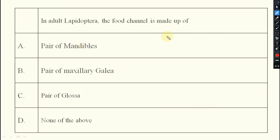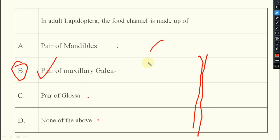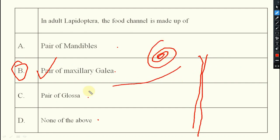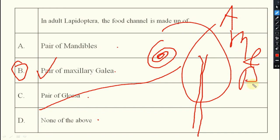Next: in adult Lepidoptera, the food channel is made up of what? Options include pair of mandibles, pair of maxillary galea, glossa, or none of the above. The answer is pair of maxillary galea — two galea are enlarged. While at rest they are coiled; while feeding they open outward. This applies to adult moths and butterflies.